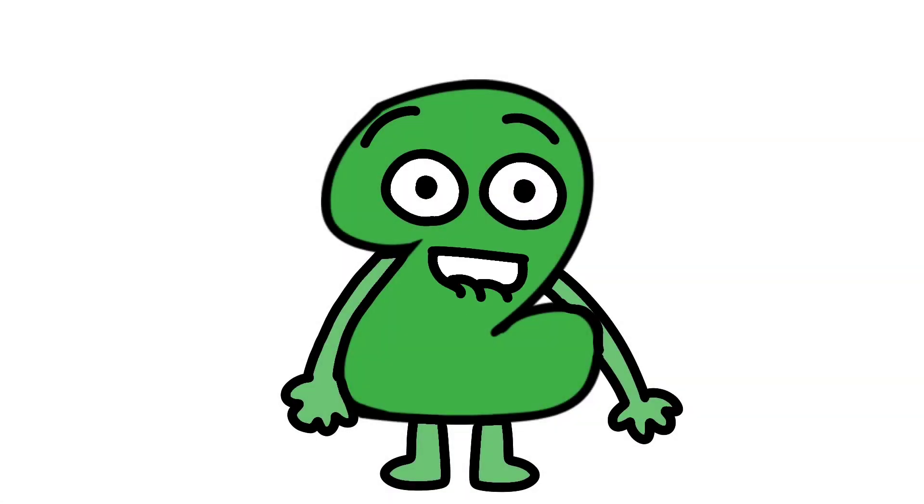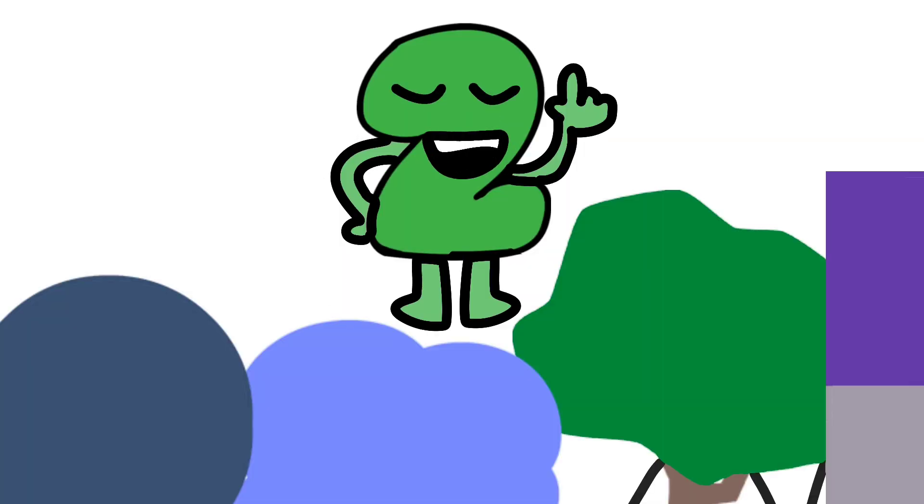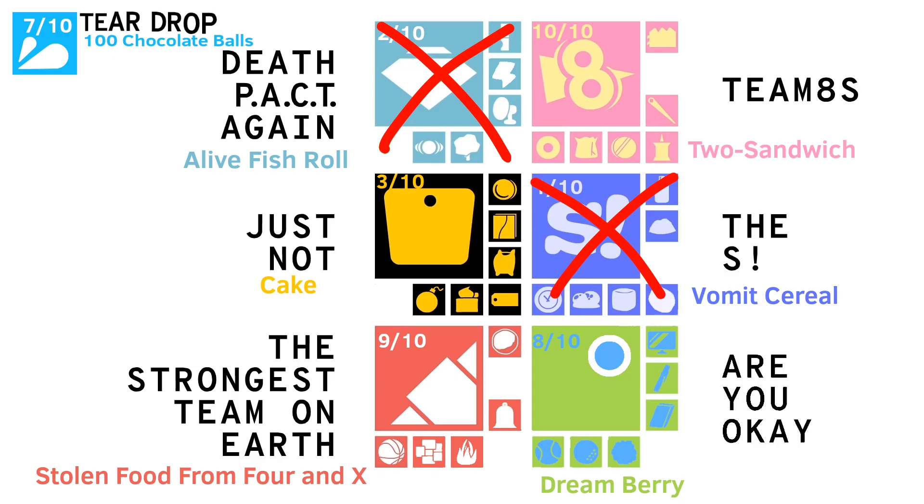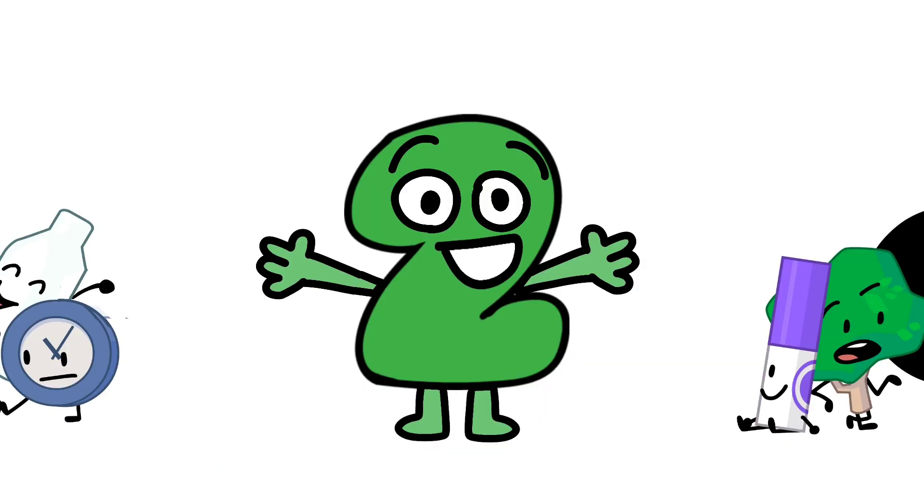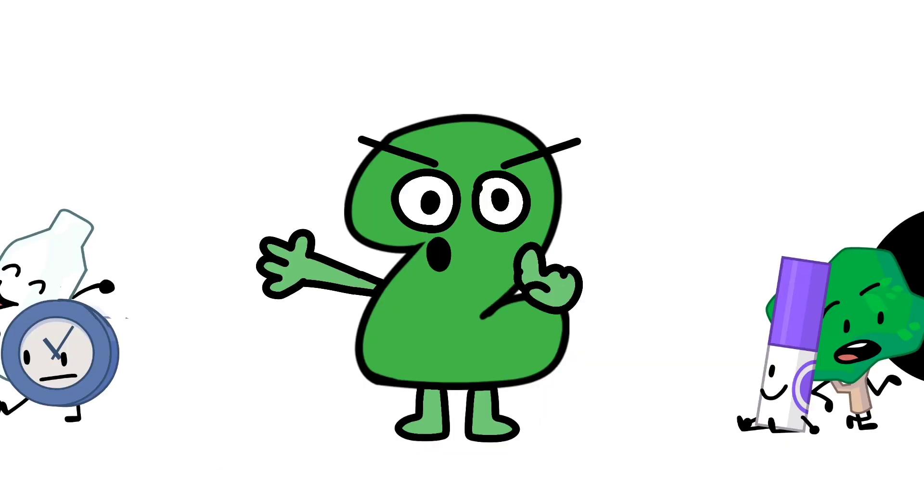This is the fan-made Teapot 7 elimination! Last time, 2 out of 7 teams gave me the worst rated dishes: vomit cereal and a live fish roll! BS and Death Pact Again were up for elimination, so one of their members each will be eliminated!